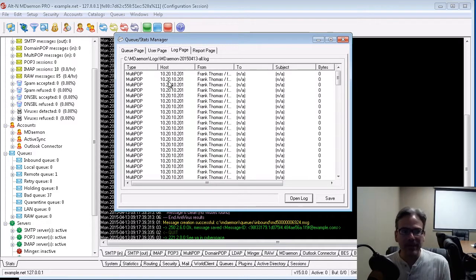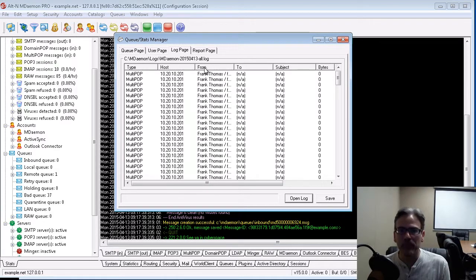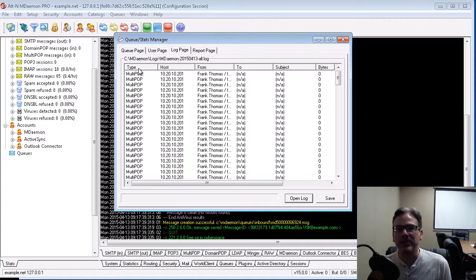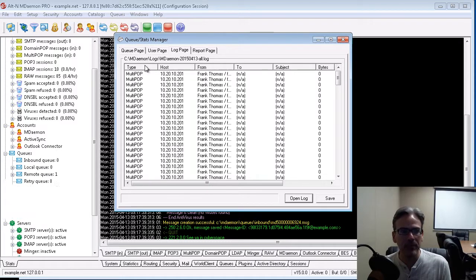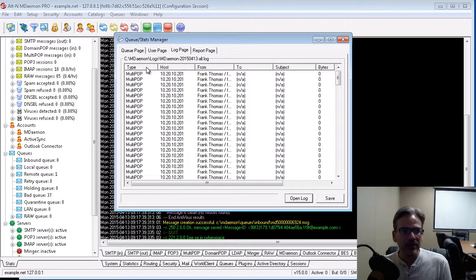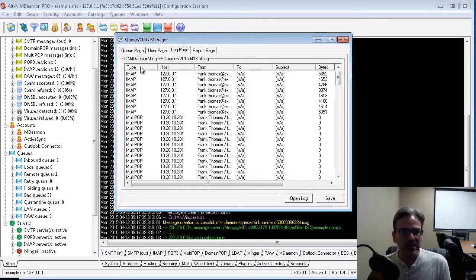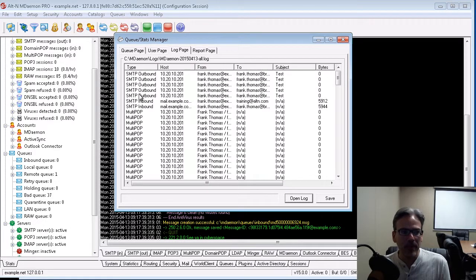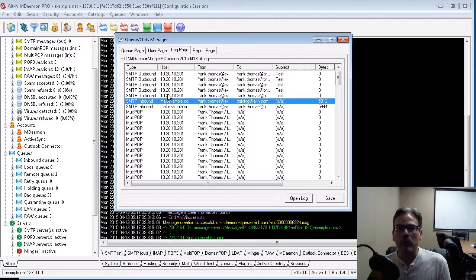each connection, or each transcript, on a separate line in the log. And again, you can click on these column headers to rearrange the order, rearrange the list. So, for example, under type, you can see other connection types like IMAP, there's multipop, there's SMTP outbound, and SMTP inbound.